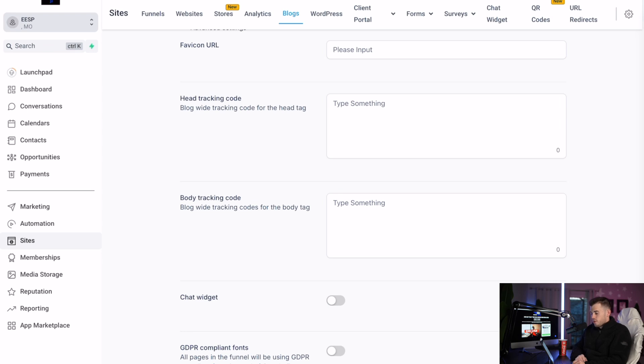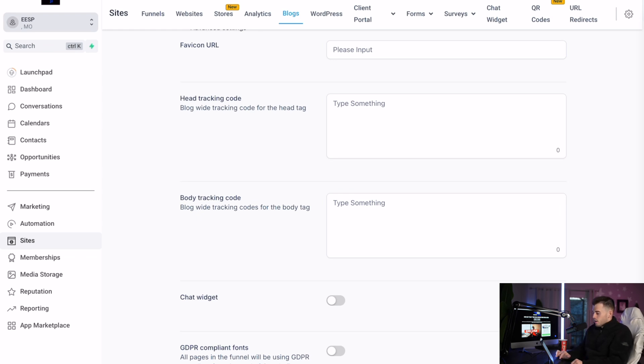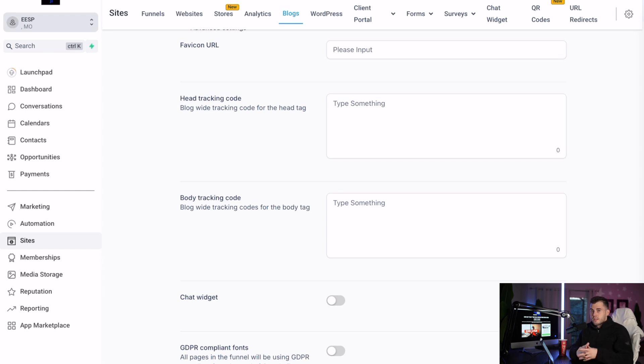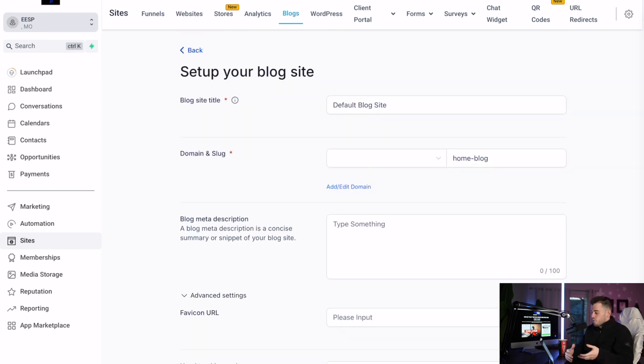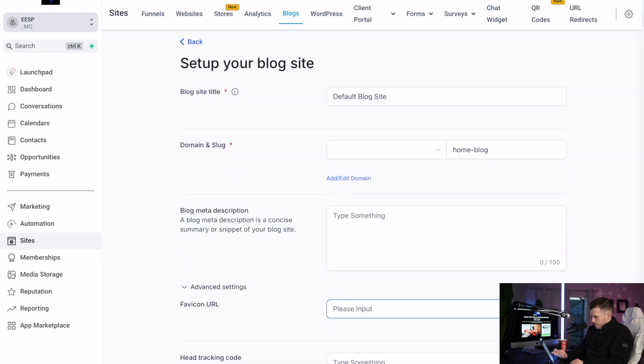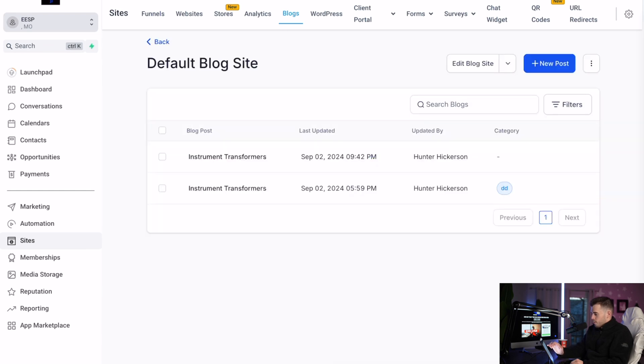Chat widget - I do recommend to put that on there, but if your website already has it, then you don't have to do it twice. GDPR compliant font, all pages of the funnel use GDPR compliant font instead of Google fonts. I just recommend using Google fonts, and there's a lot of good fonts out there for that. But if you want to try this, you can, and you click save. Blog title - you want to make sure you change that.